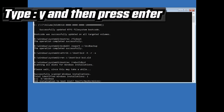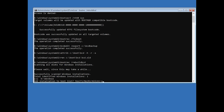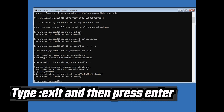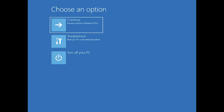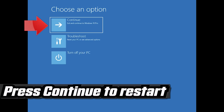Type Y and then press Enter. Type exit and then press Enter. Press Continue to restart.